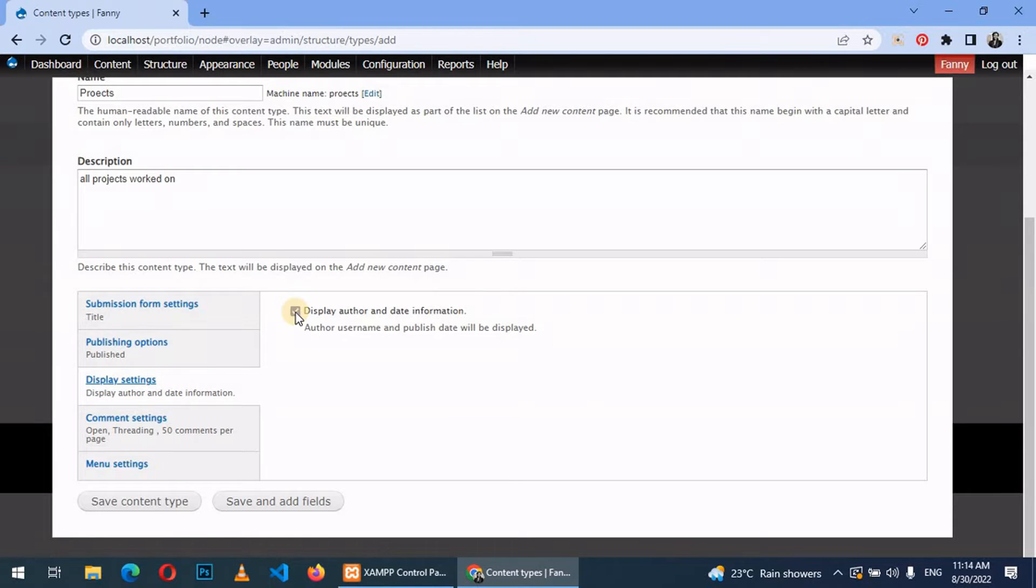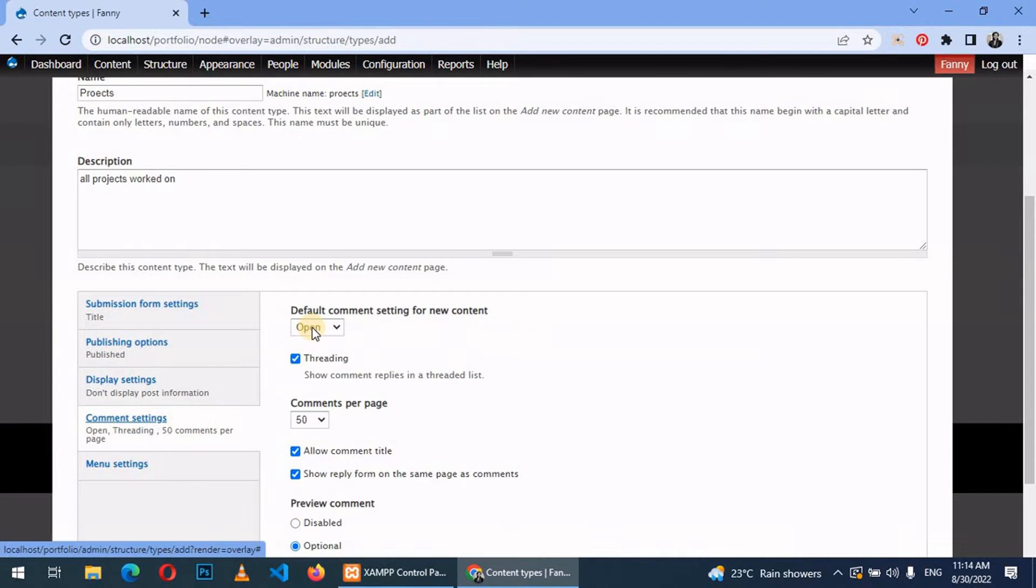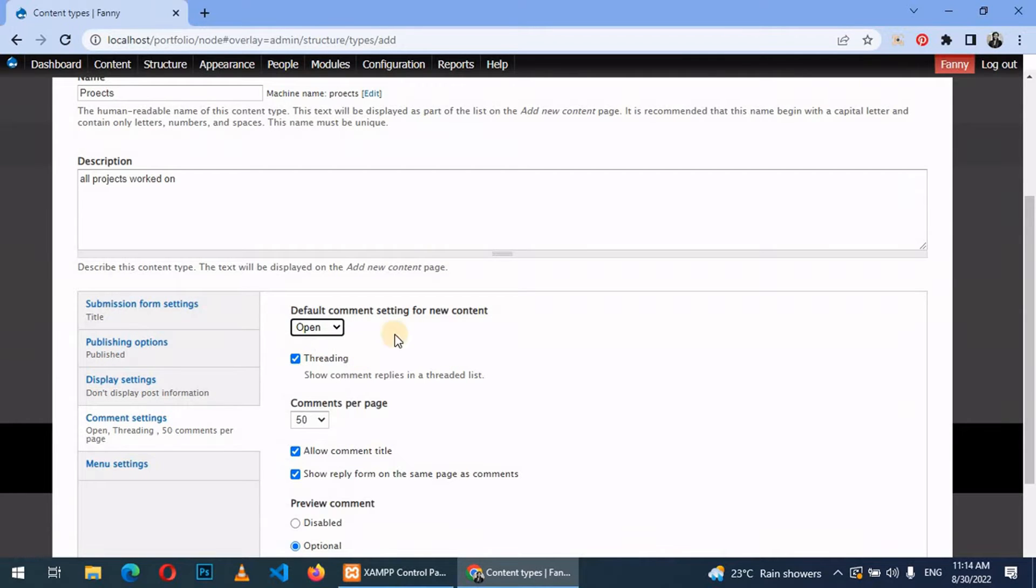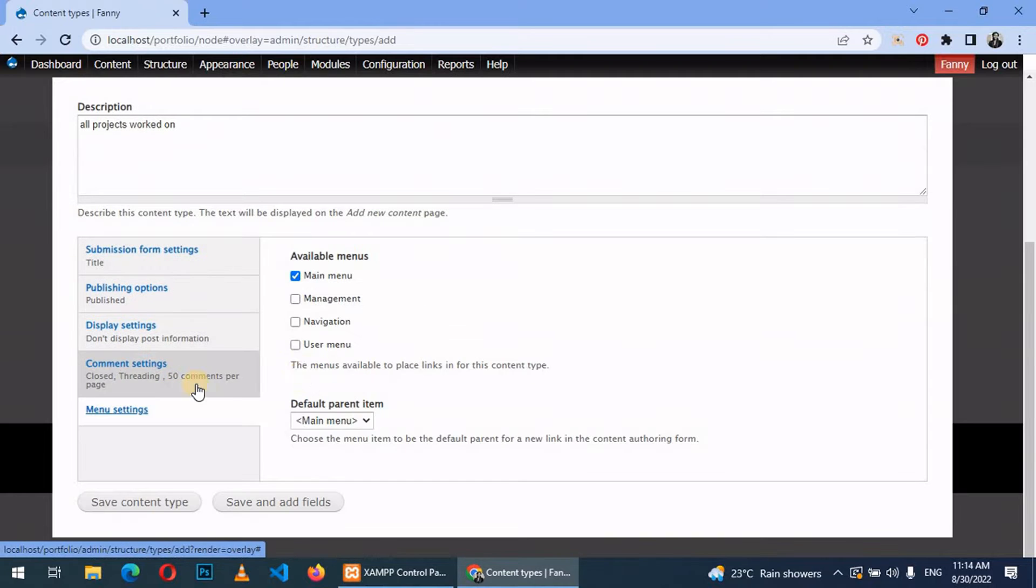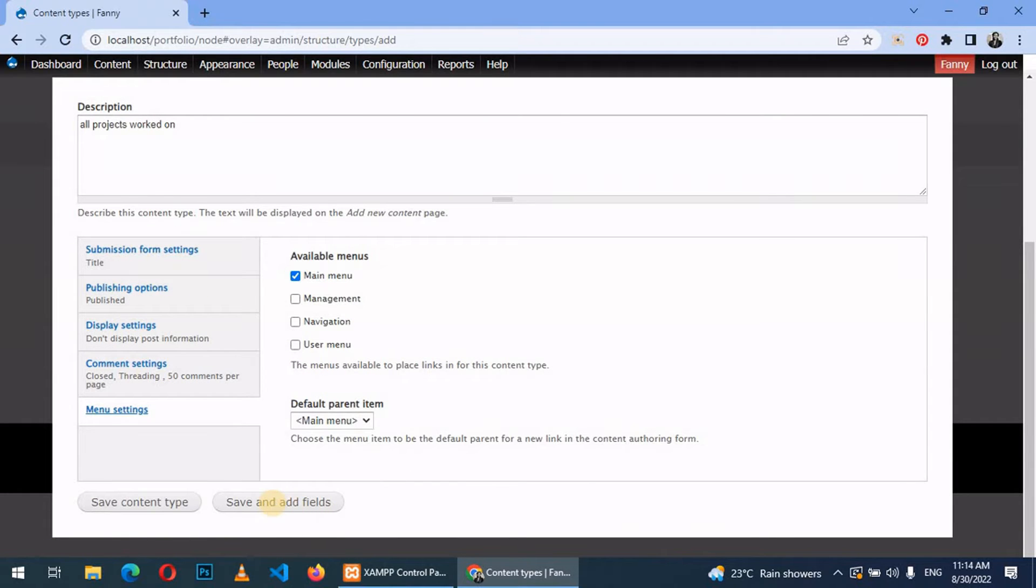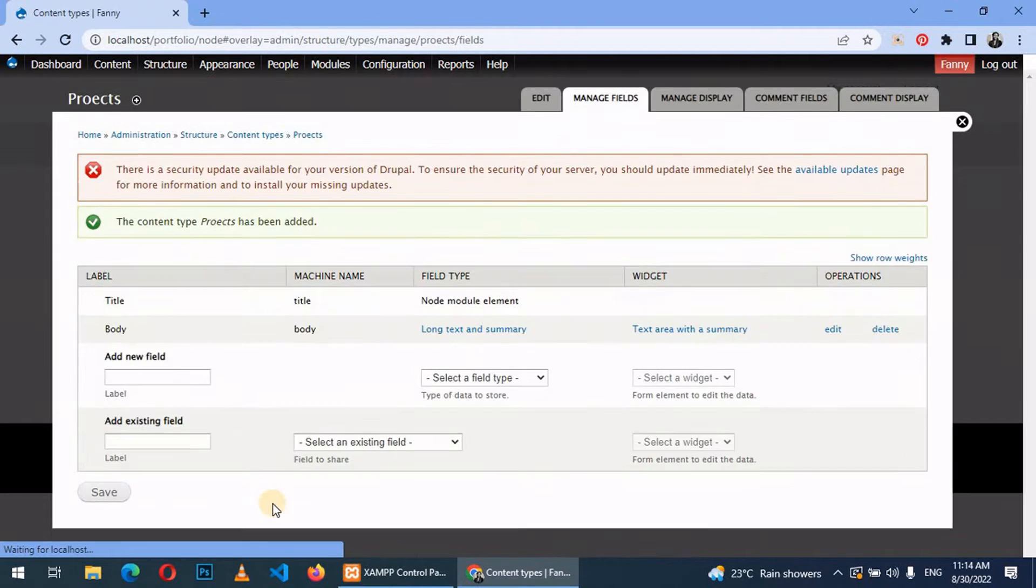Then go to the display settings. You can display author and date information or you can just uncheck this. So for us we shall uncheck this. Then we go to the comment, we make it closed, and then menu settings. You can add it to main menu and then save and add fields.